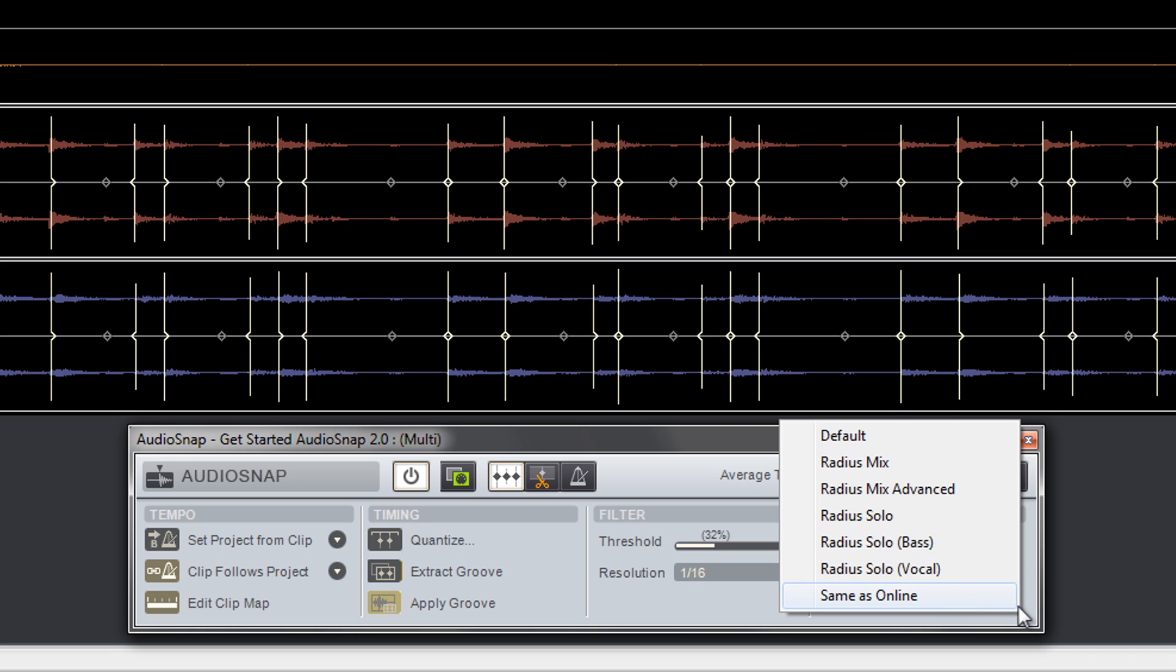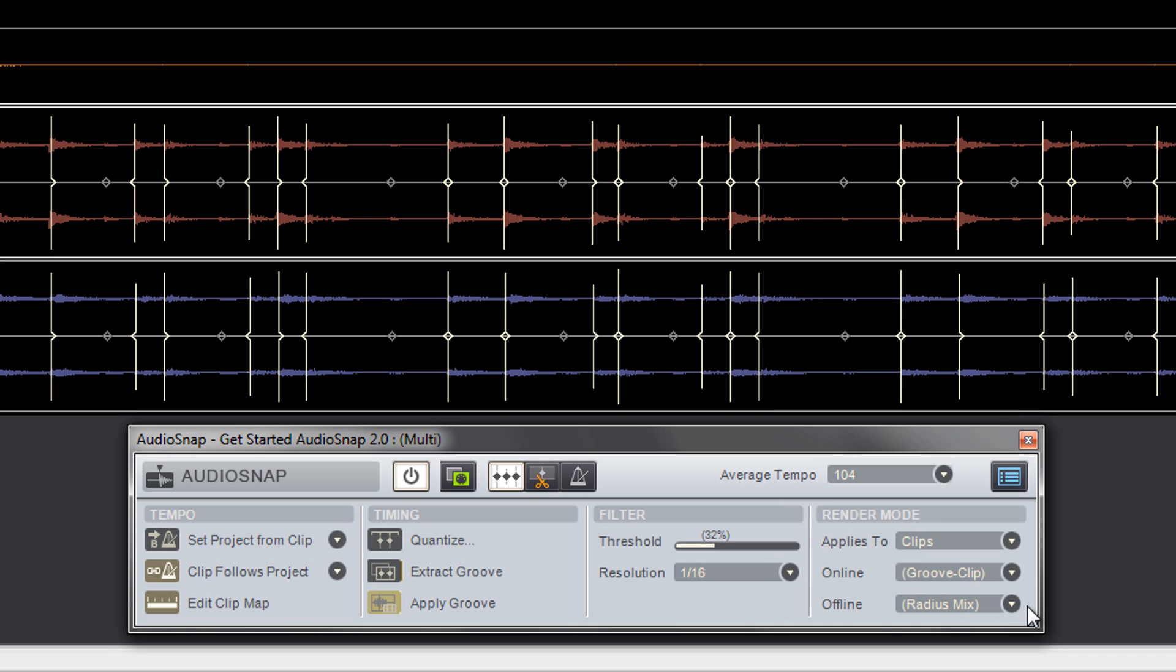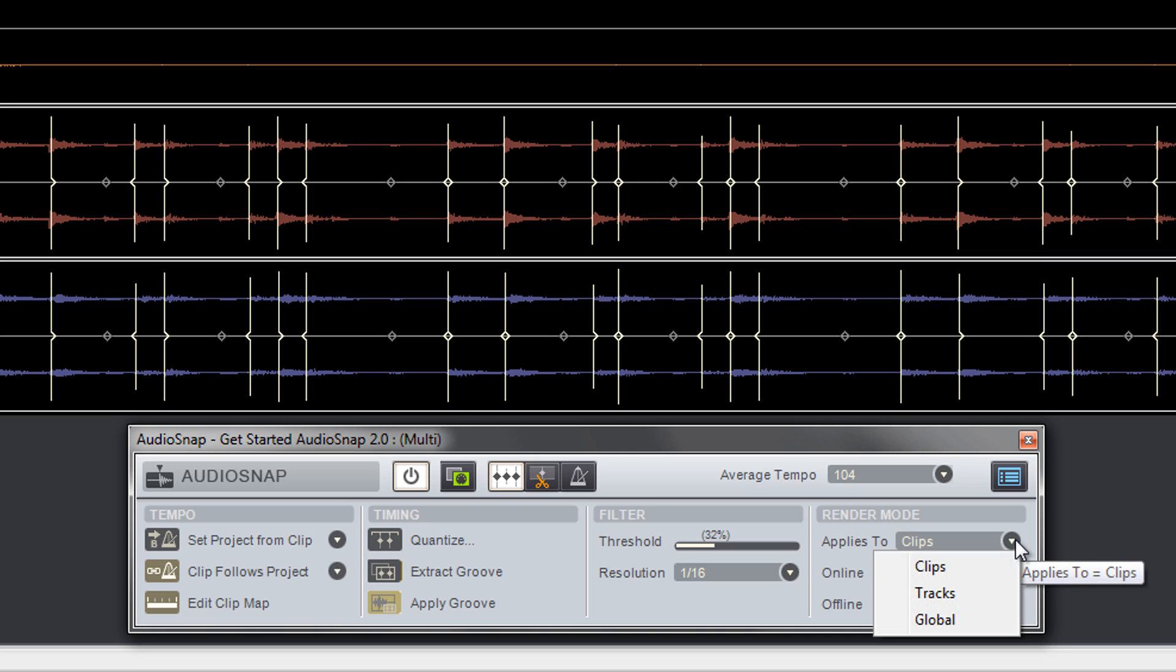And you can tell AudioSnap to apply these algorithm changes to individual clips, entire tracks, or as a global setting.